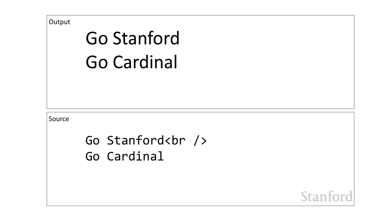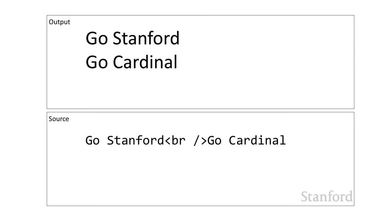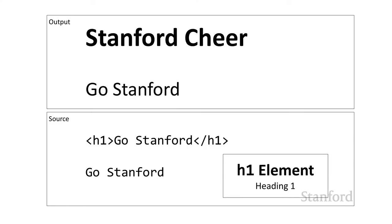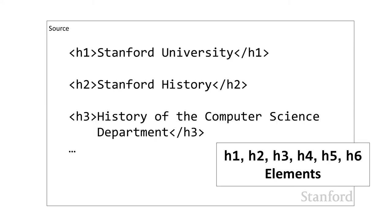Also, notice because HTML doesn't care about extra white space, if I have the line break tag followed by a carriage return, that creates the web page we've seen here. But if I don't have a carriage return and just have that all in one line, I get the exact same result. Another tag that's pretty useful is the h1 tag, used to create a heading. h1 is the most important heading, but there's actually six different types of headings, with h1 being the most important and h6 being the least important.